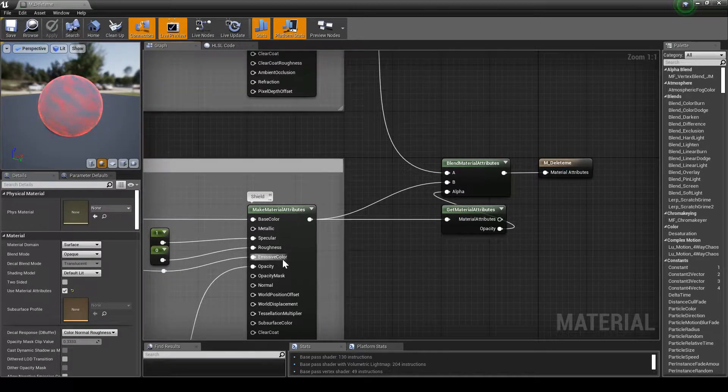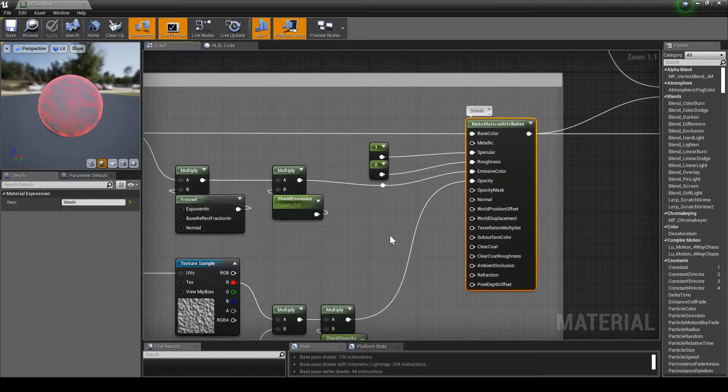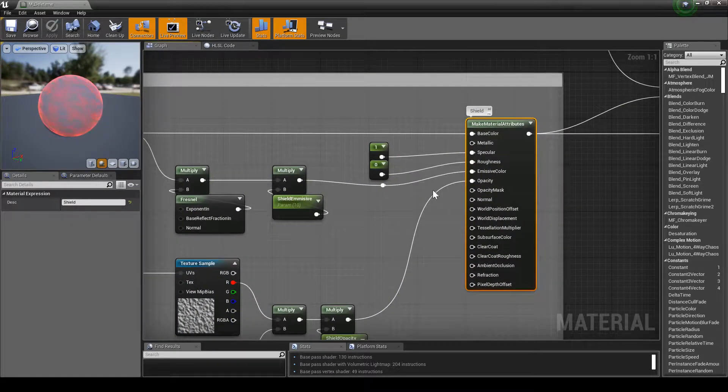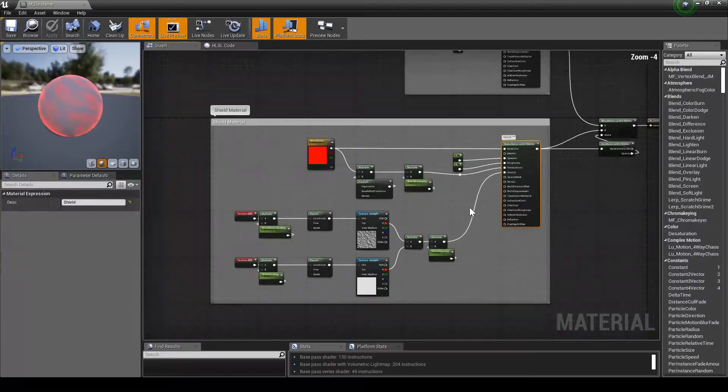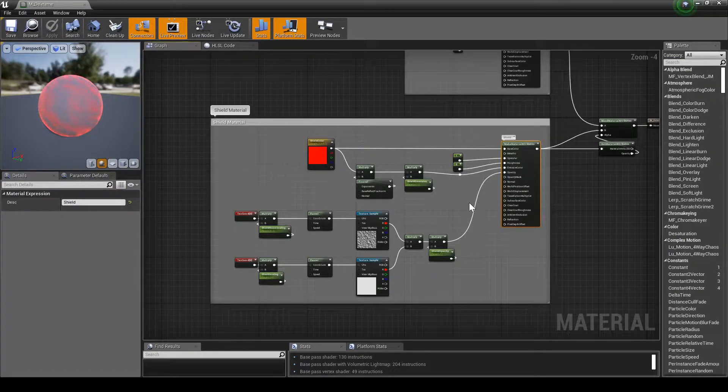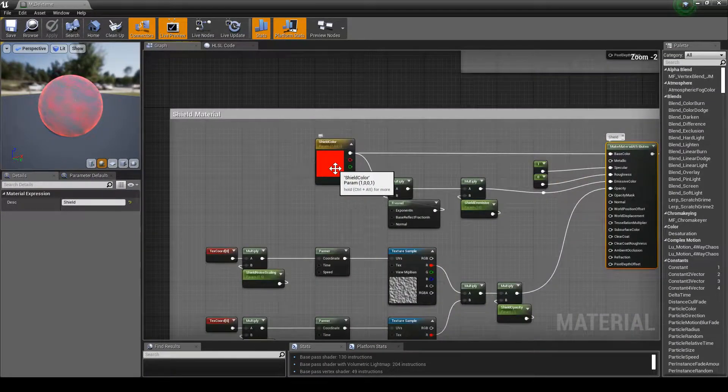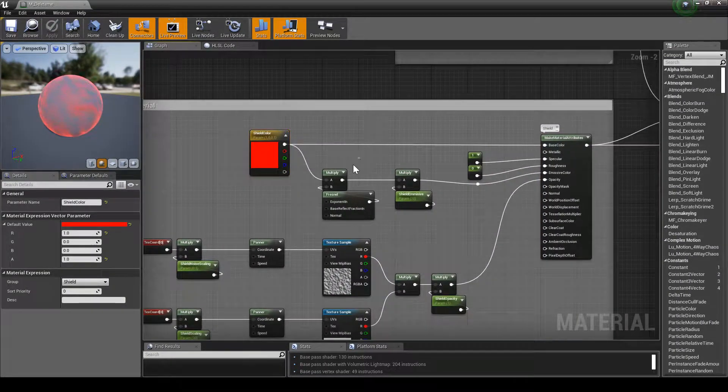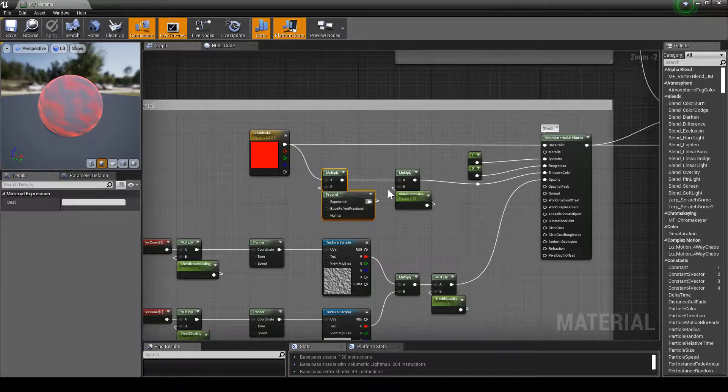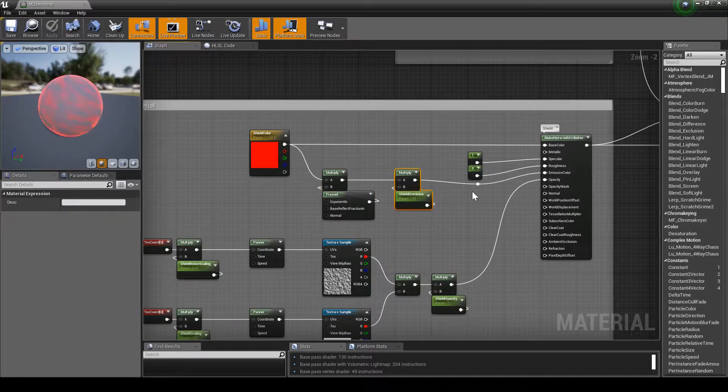If we go in here to the shield material, it's very simple. What we have is the shield color multiplied by Fresnel and the shield emissive. It's got one specular, no roughness.